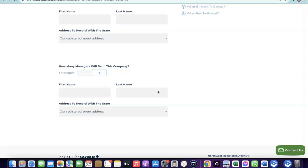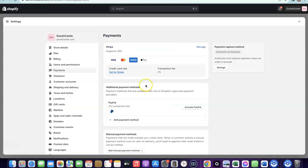I don't want this video to run too long, since I already made a dedicated video on how to set all of this up and also set up your Stripe account. I'll add a link to that video in the description, along with all the other resources you need to get your Shopify store up and running.